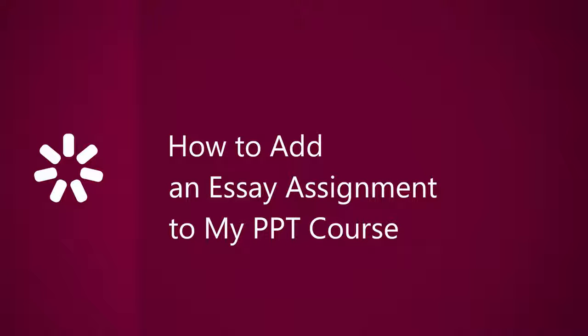Sometimes, checking your learner's knowledge isn't as simple as a multiple-choice or drag-and-drop question. Let's find out how to add an essay assignment to an online course.